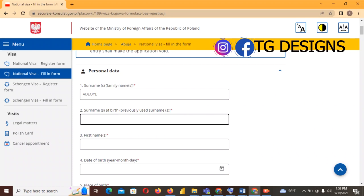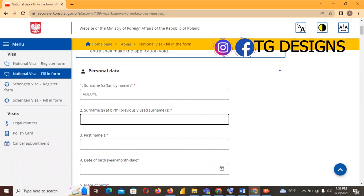If you are married, field number two is where you fill your initial (previous) surname and number one is where you fill your husband's surname, because number one is your current surname. If you are not married, you just have one surname and you fill it in field one. If you are married, your previous surname goes in field two and your current surname — your husband's surname — goes in field one.